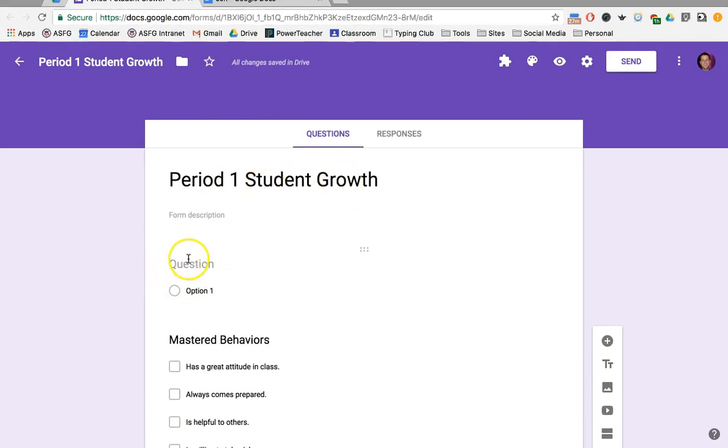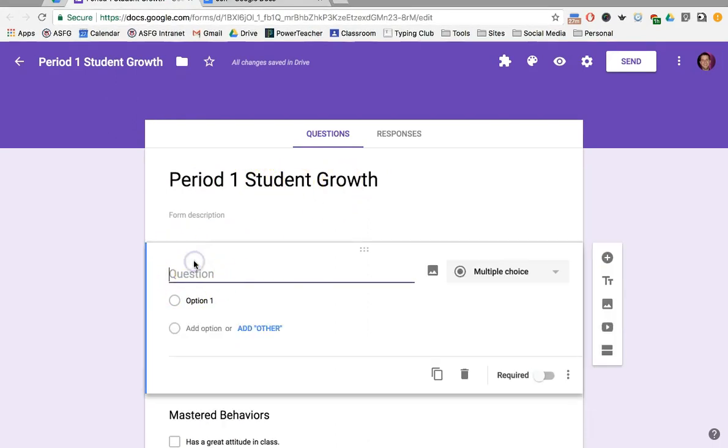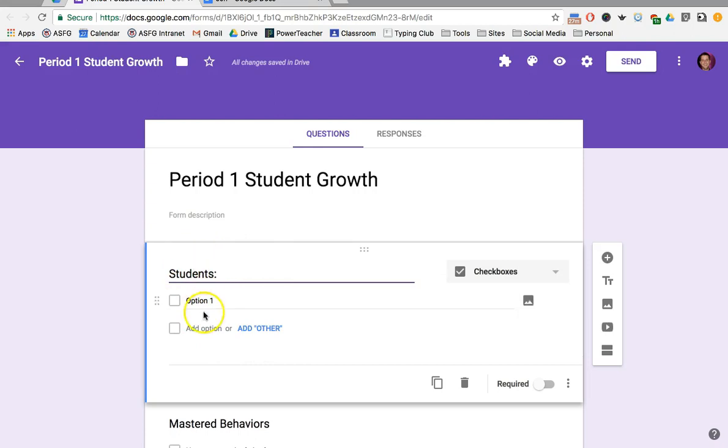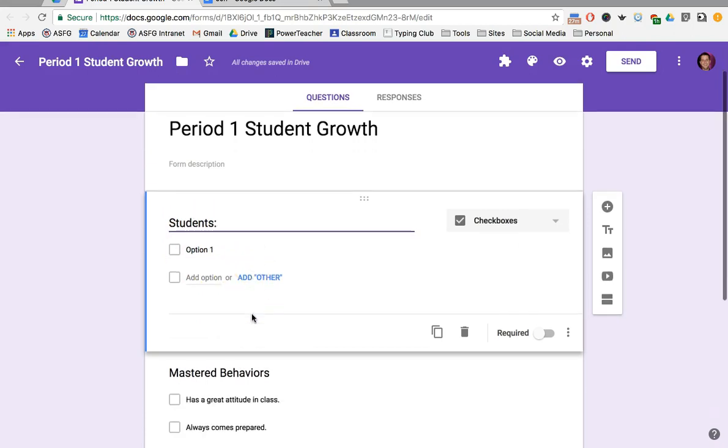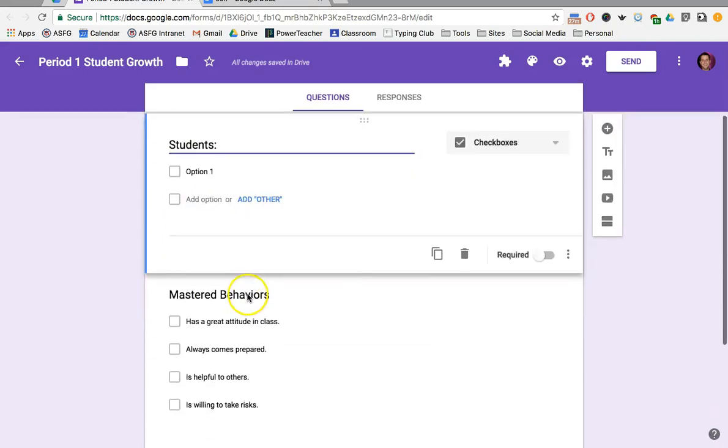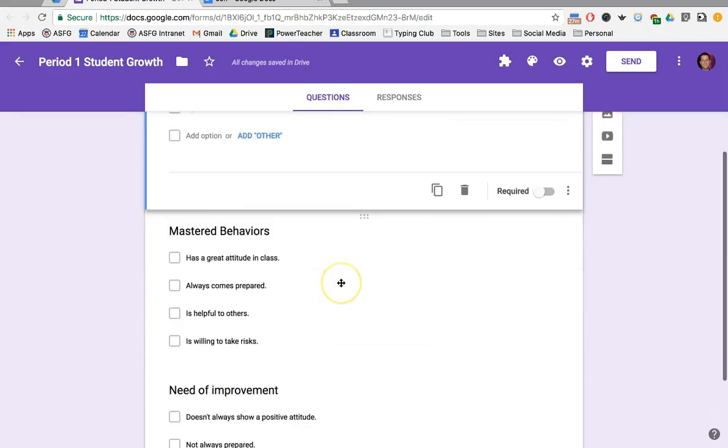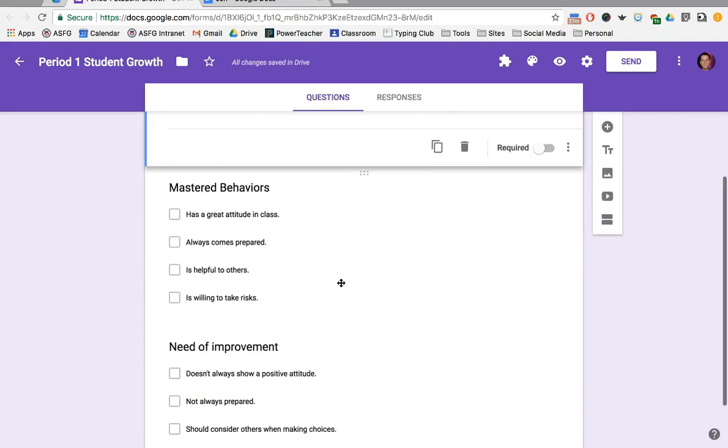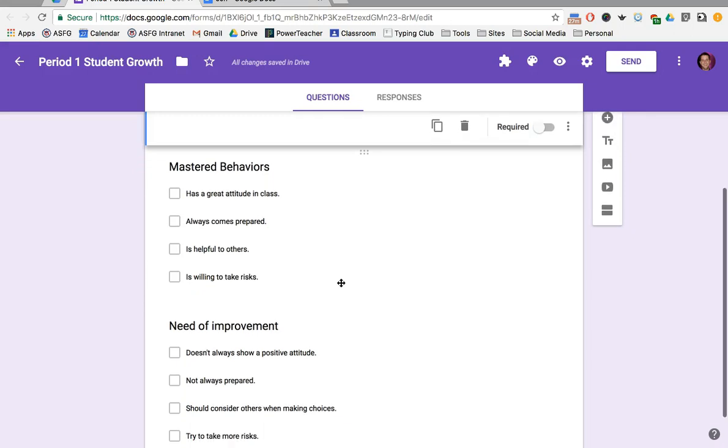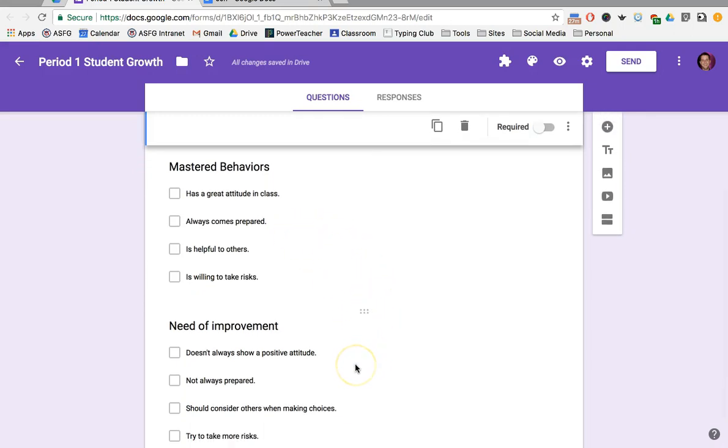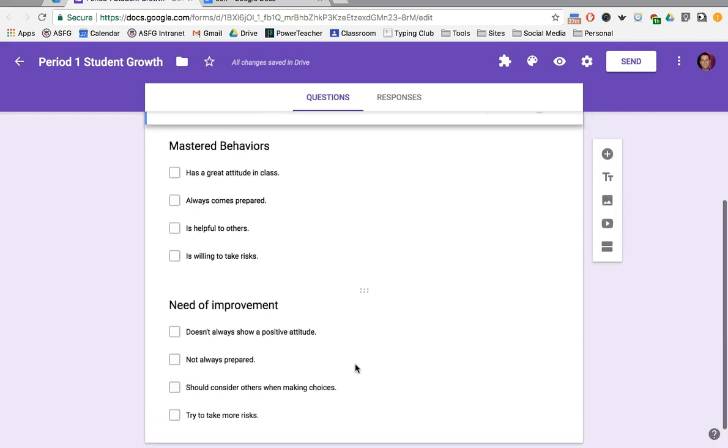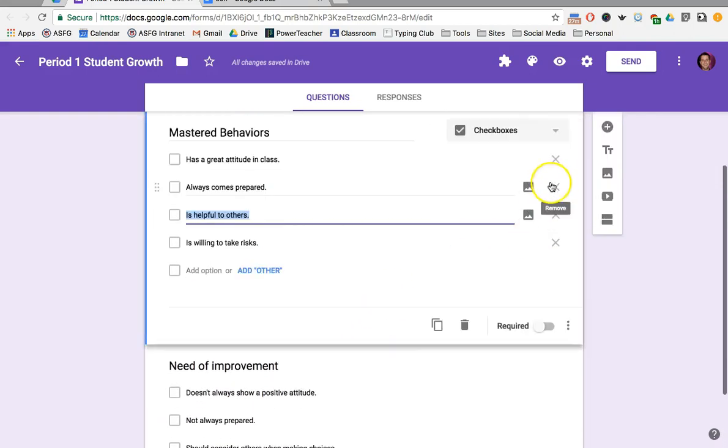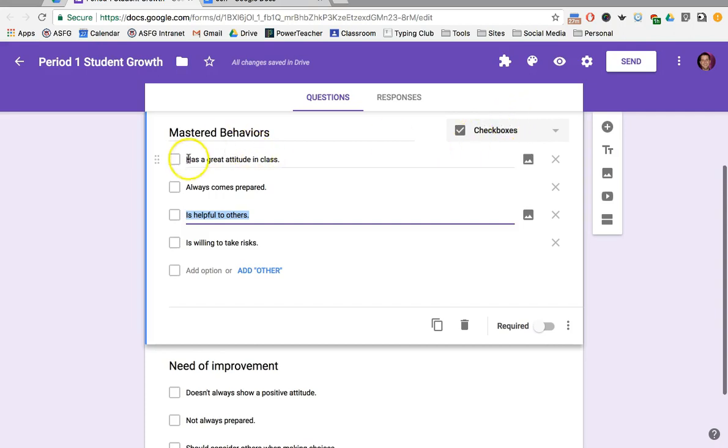My first question I'm going to set up is Students. I'm going to leave it blank because that's where Doc Appender is going to come in and add the students for me. Then I set up some behaviors that I'm looking for to record student behavior observations. I broke it down into behaviors that are mastered and behaviors that are in need of improvement. I'm using the checkbox question type in Google Forms so I can click off as many as I want.